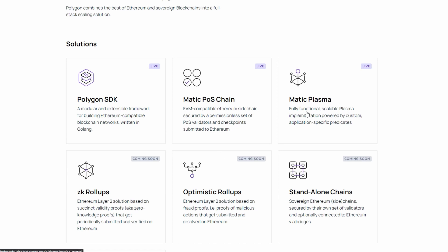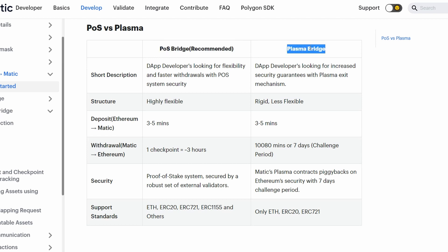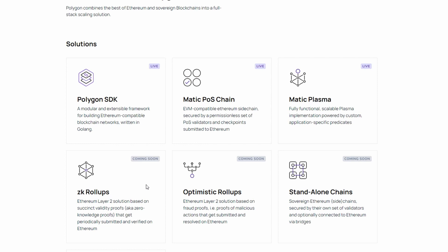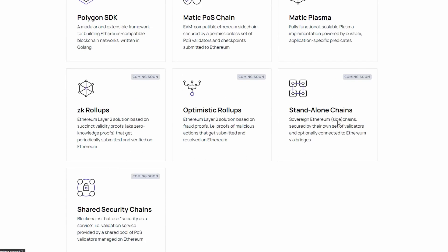Matic Plasma is a fully functional scalable plasma implementation powered by custom application-specific predicates. And on the screen you can see the big differences between the POS chain and plasma. And some upcoming features are the ZK rollups, optimistic rollups, standalone sidechain and shared security chain.